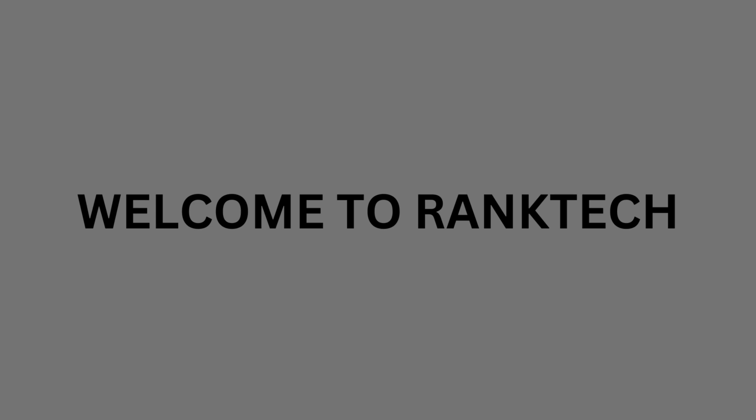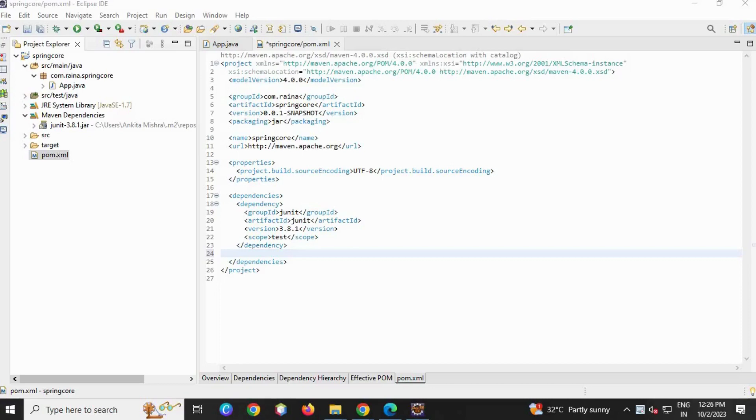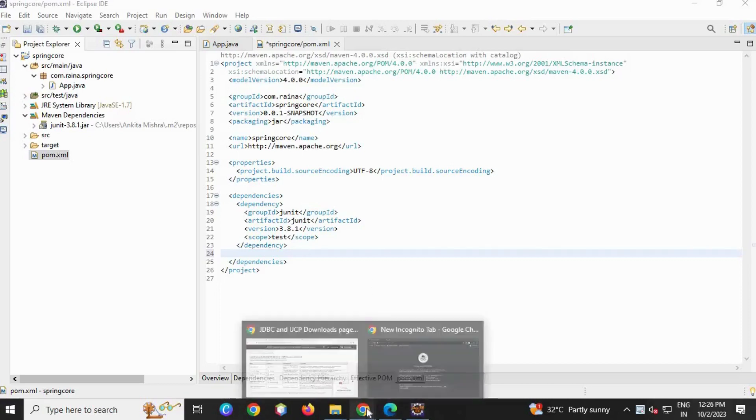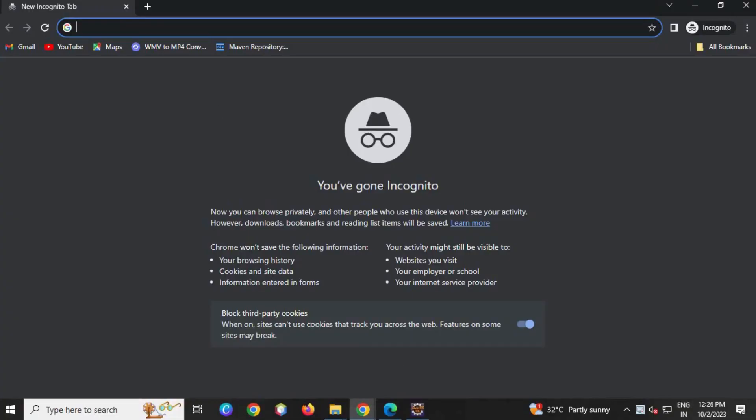In this video we are going to continue with the same project. We are going to add dependencies in this project inside your POM file. For this, go to Chrome.